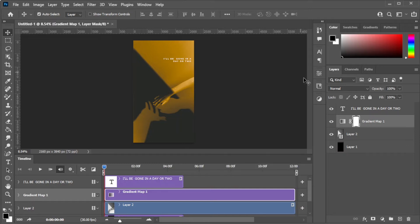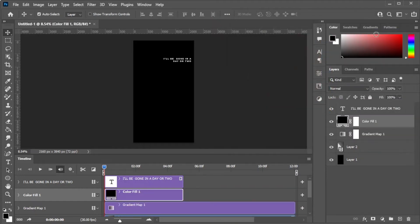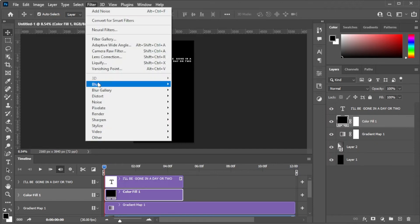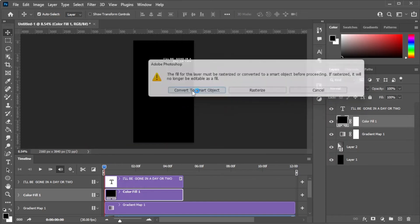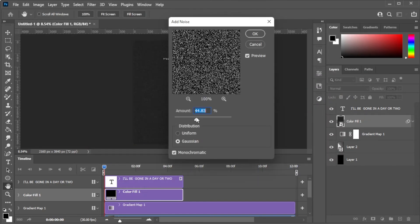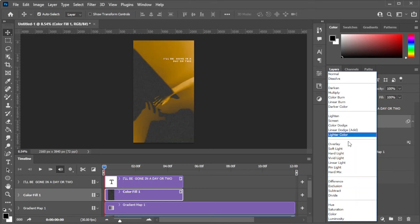Now, create a new solid layer with black. And with the new layer selected, click on the filters tab, select noise, and add noise. Here, you can adjust the amount of noise that you would like to add onto your video and change the blending mode to your preference.